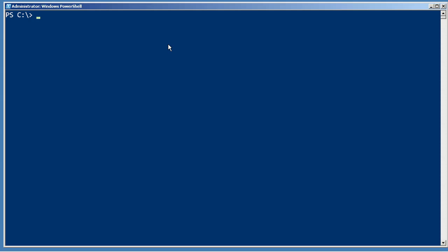There are some cool tricks for working with a bunch of sessions once you've created them. So to demonstrate, let's create a bunch of sessions. Create a new PS session, and I'm just going to have this connected to two different computers. So I actually have two session objects that are going to be created and stored in the variable sessions.